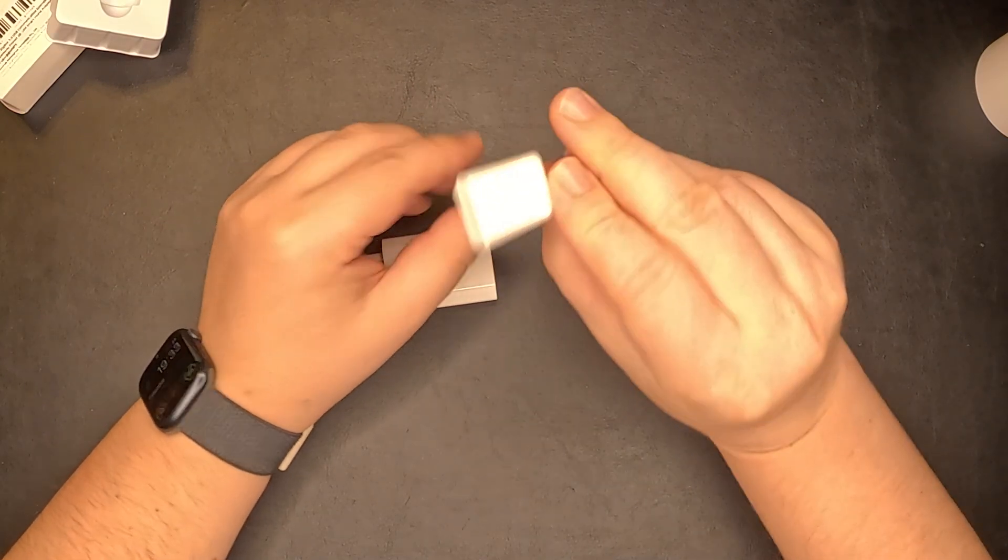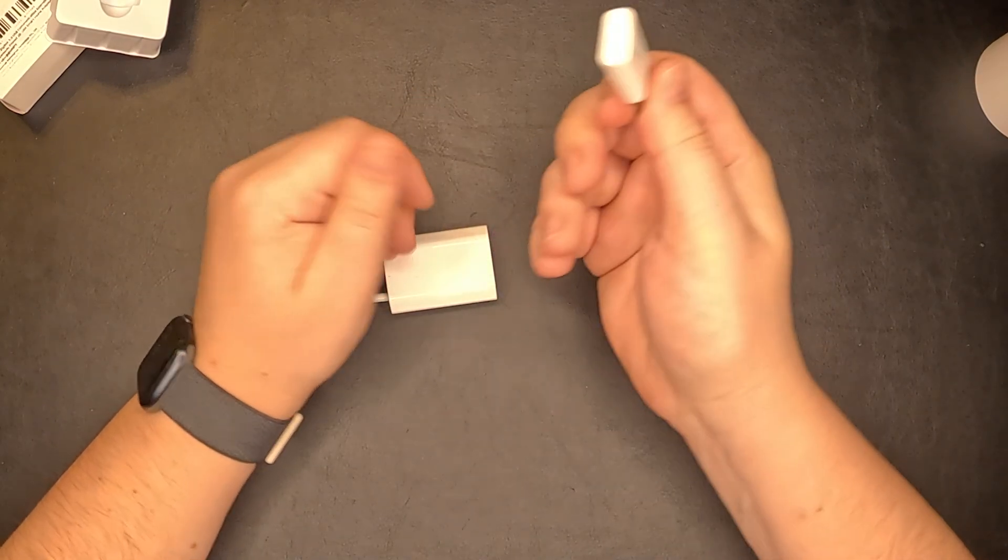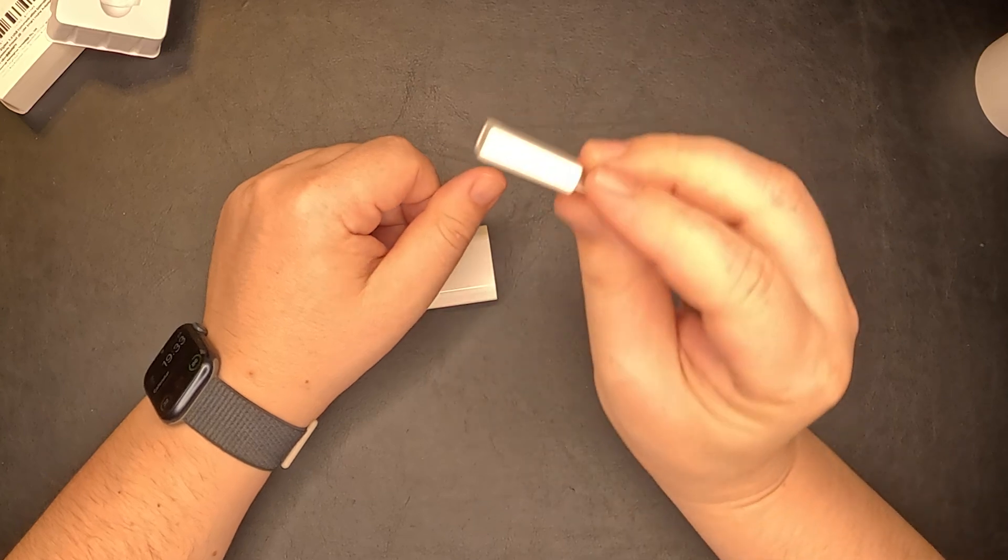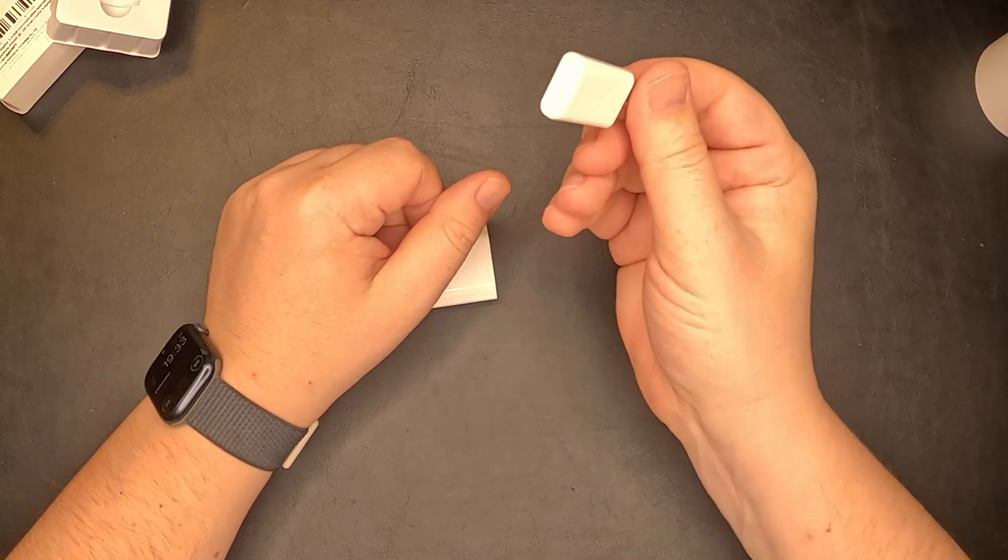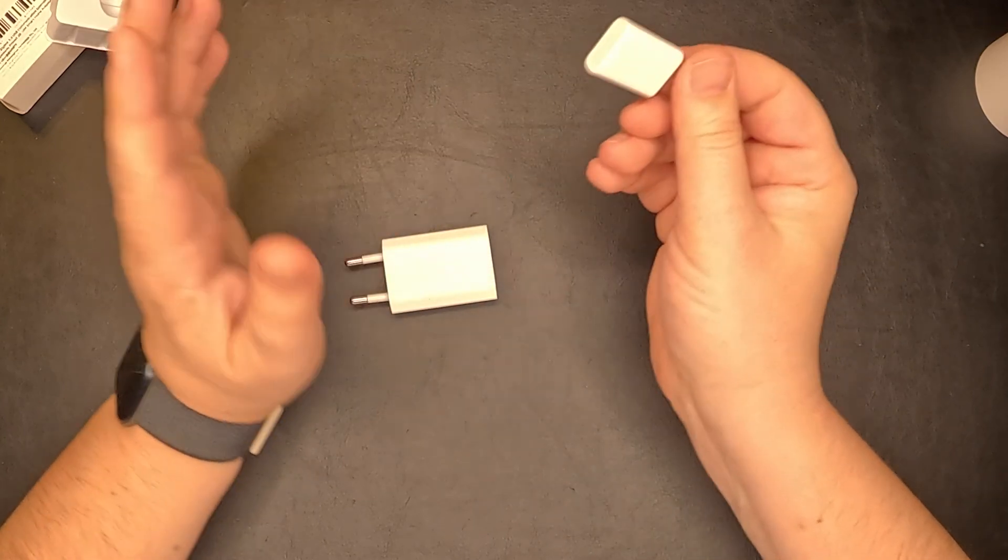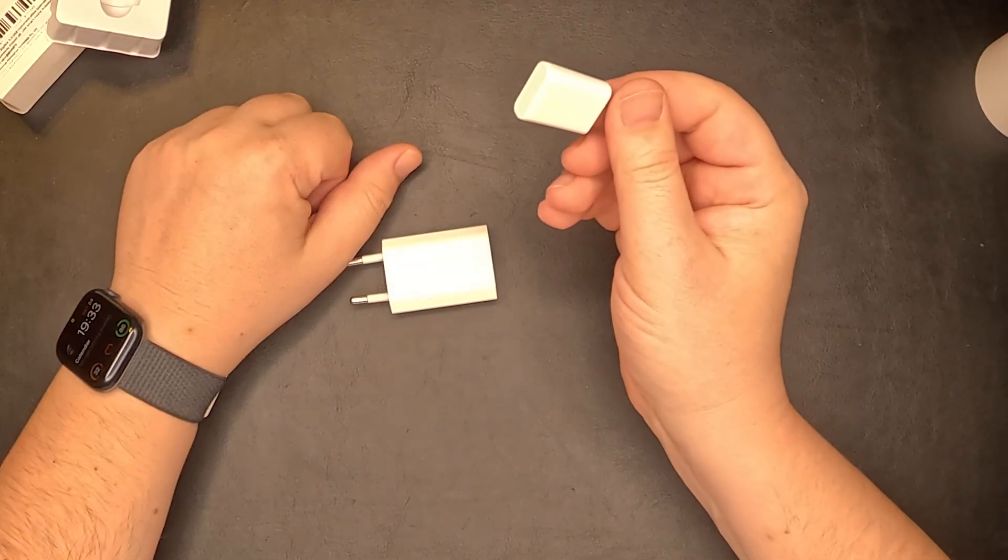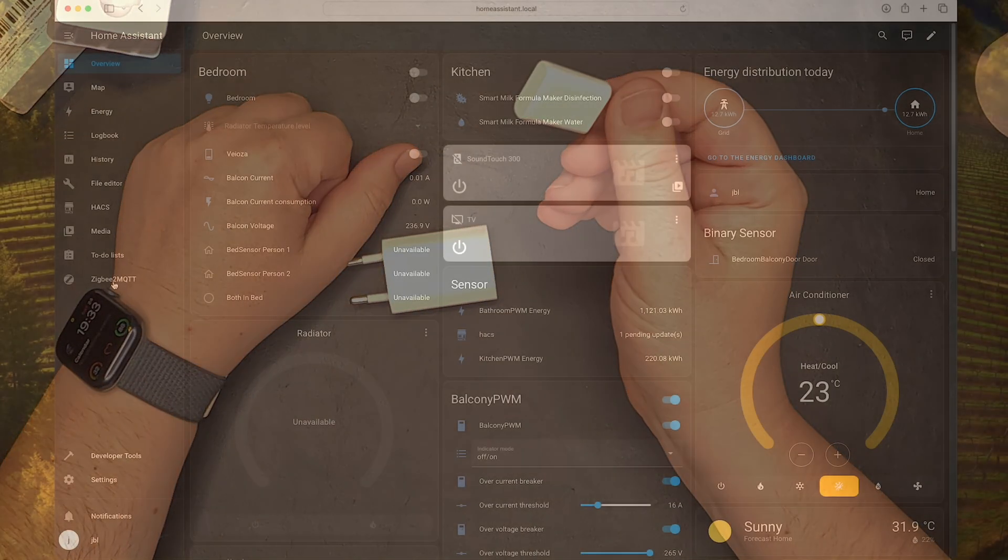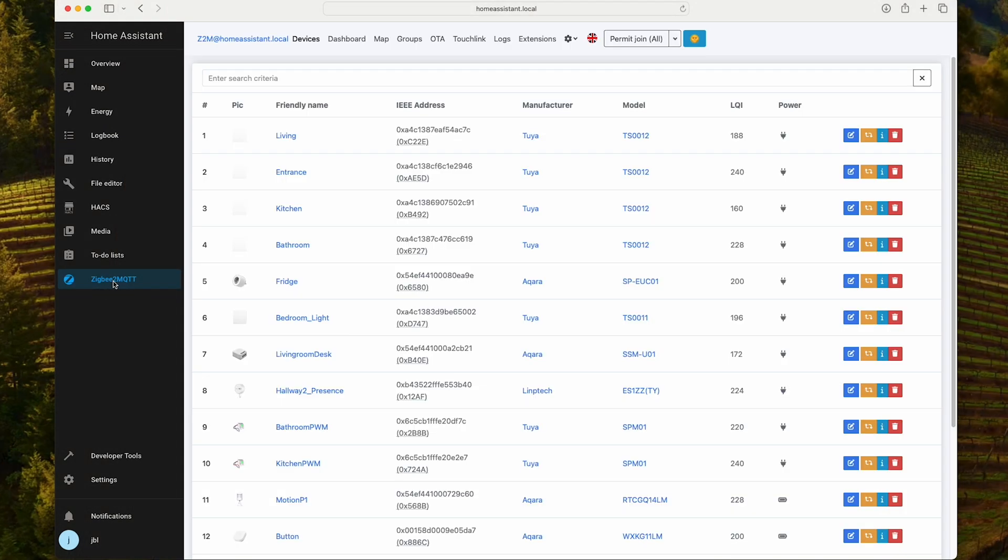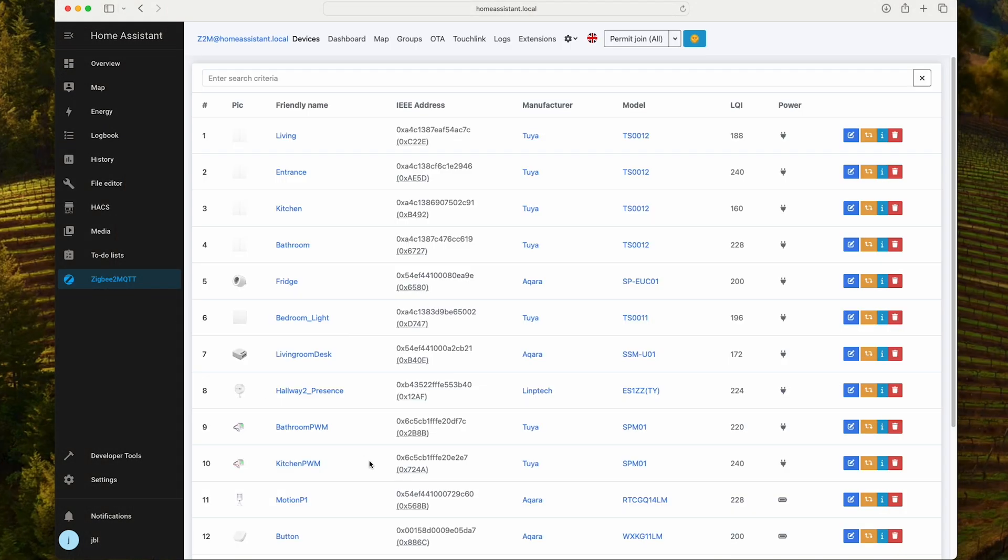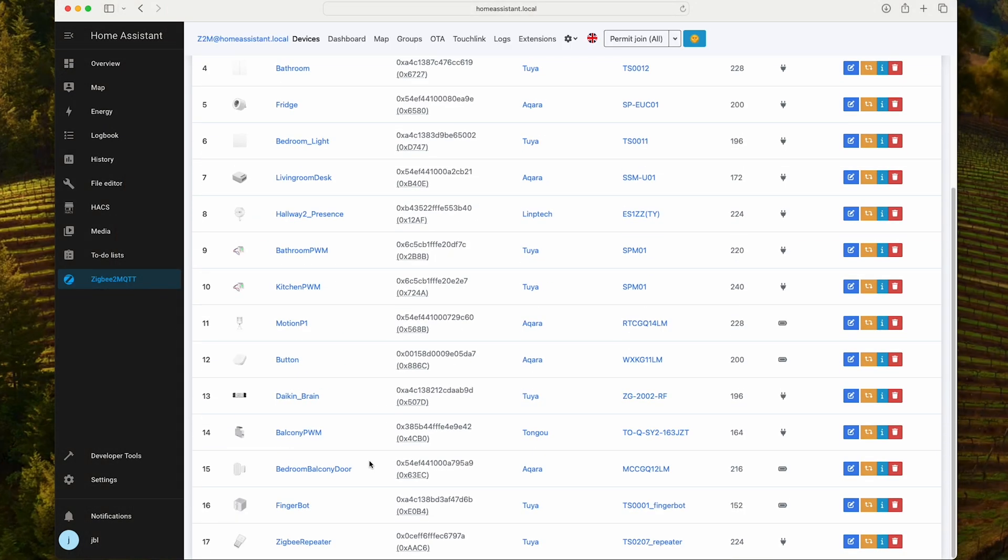You will of course decide according to your needs, but until then, let's have a look at this little guy and see how it looks in Home Assistant. If we go to Zigbee2MQTT, you can see the device is already added as Zigbee repeater.